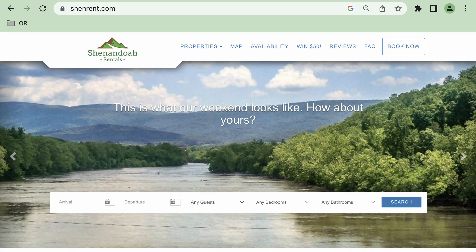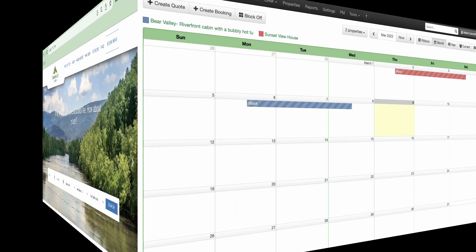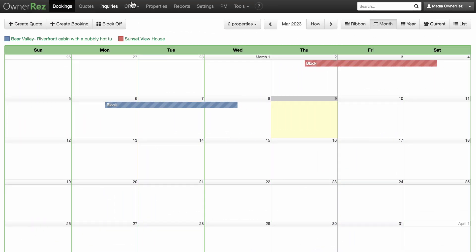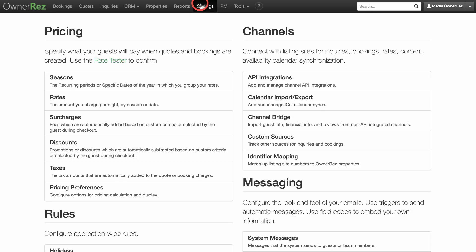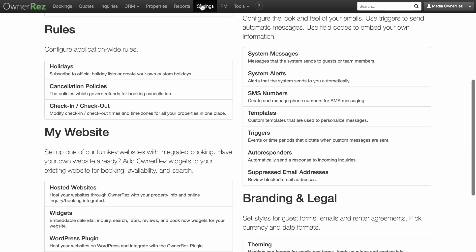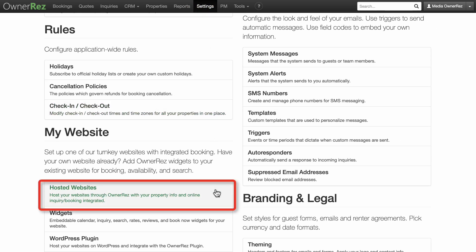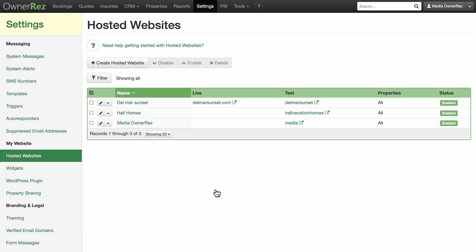Once you've purchased your domain name, you're ready to go live with your website. Go to Settings, My Websites, and click on Hosted Website. If you've already started setting up your website, you'll see it here.